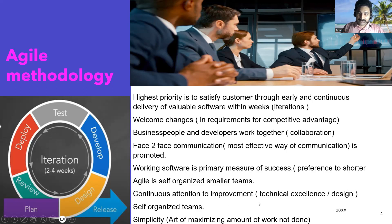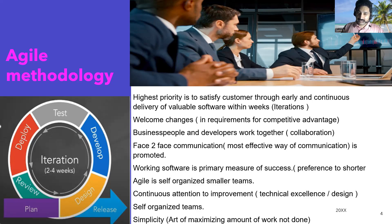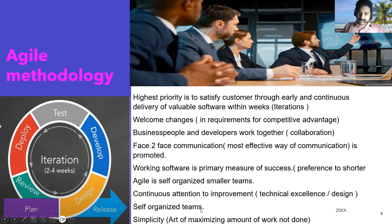Continuous attention to improvement is a key Agile principle — whether technical challenges or design issues, there is continuous attention to improvement. Self-organized teams means they are not organized by a project manager as in Waterfall, where the PM takes care of organizing teams and making them work. In Agile, it is self-organized — everybody takes responsibility for his or her own work.